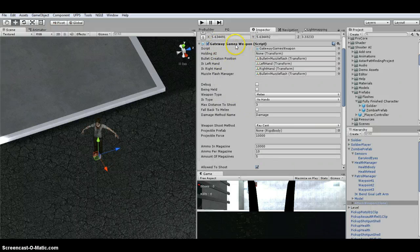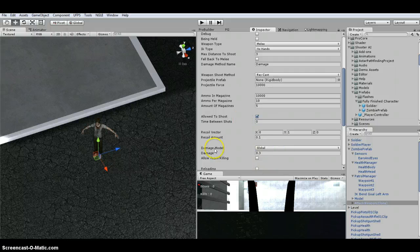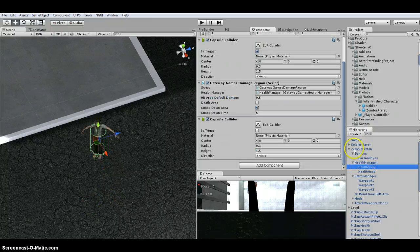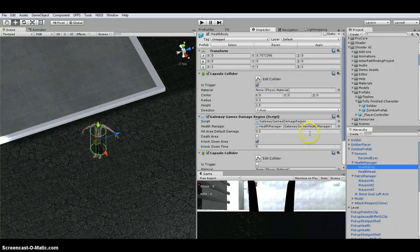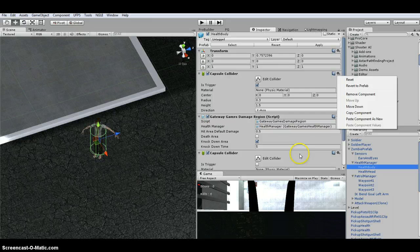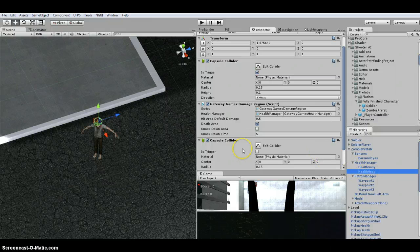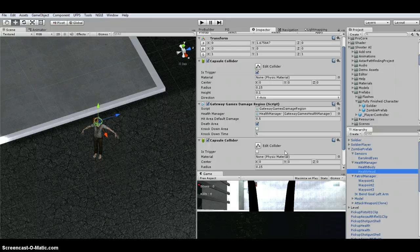On the Gateway Games Weapon script attached to the weapon, make sure the damage model is set to Global, not Region-Based, so it works with UFPS. The damage method name field will already say 'damage', so you don't need to change that. Under the health manager, I copied the health body and health head collider components, pasted as new, and turned off Is Trigger on both — I do this for any Shooter AI character so UFPS melee sphere casts can hit a collider.